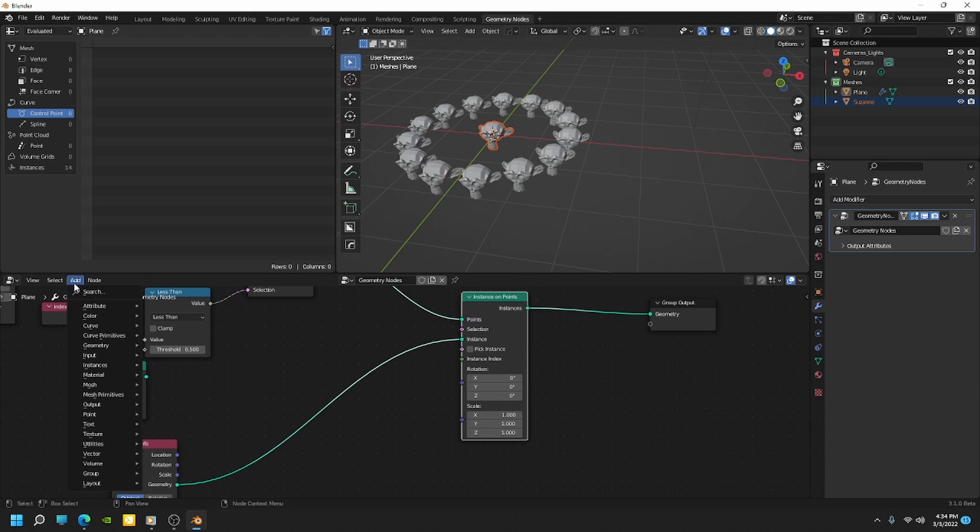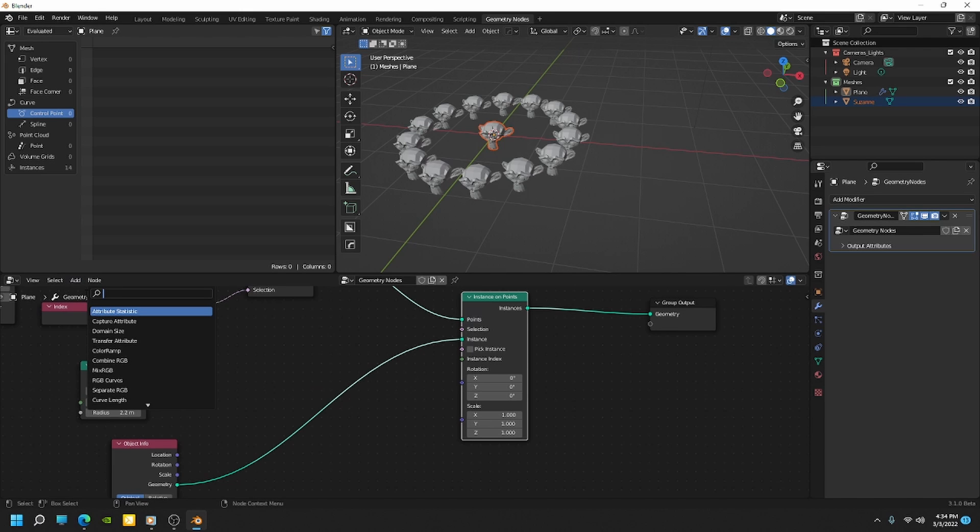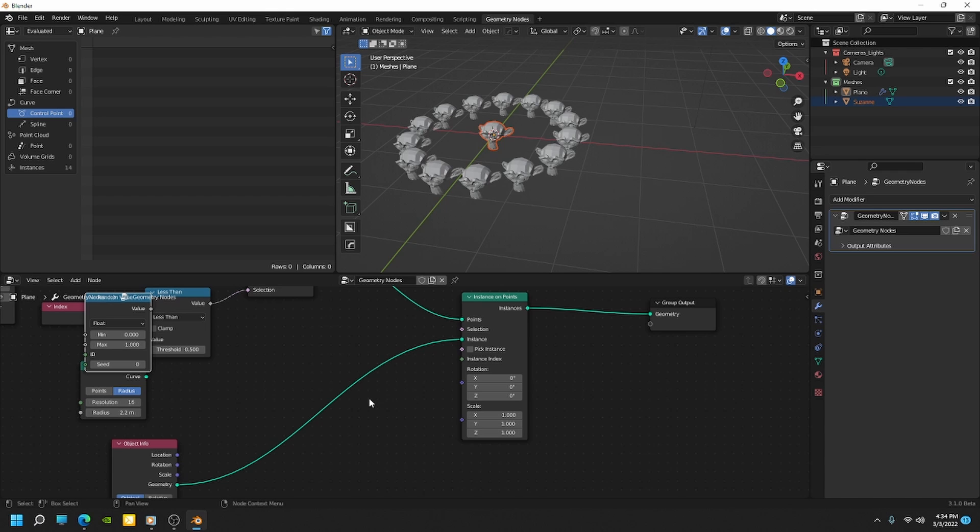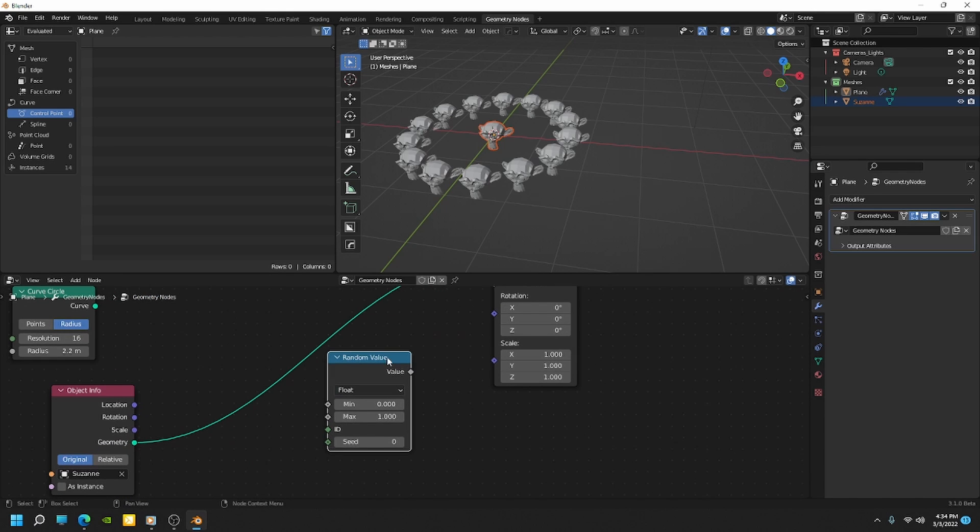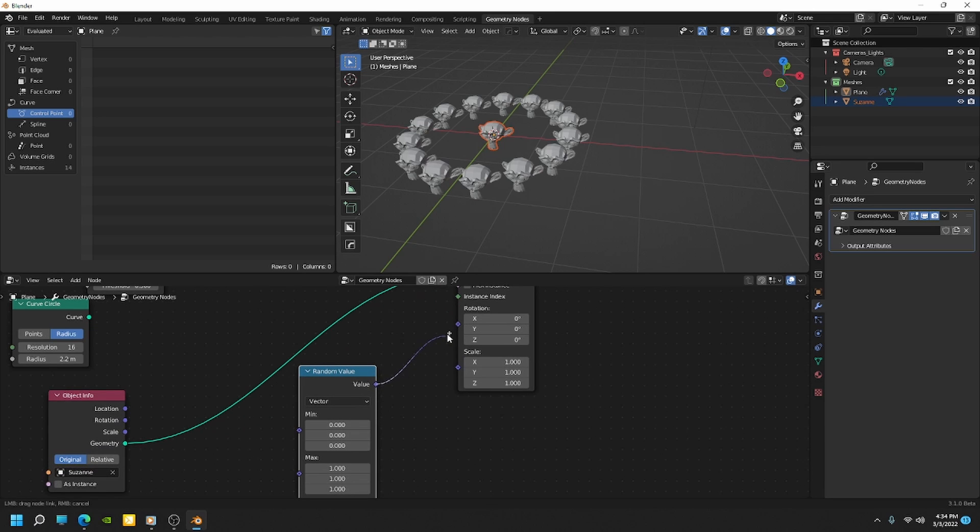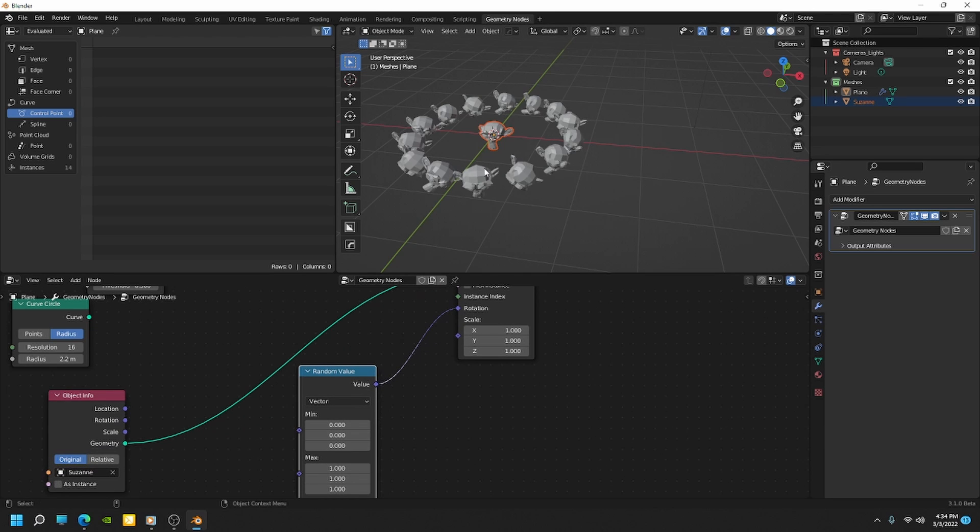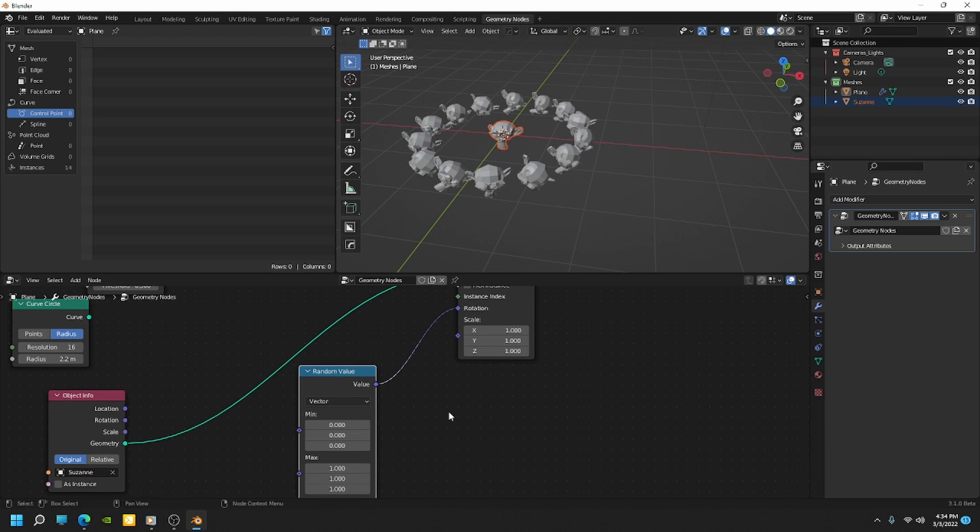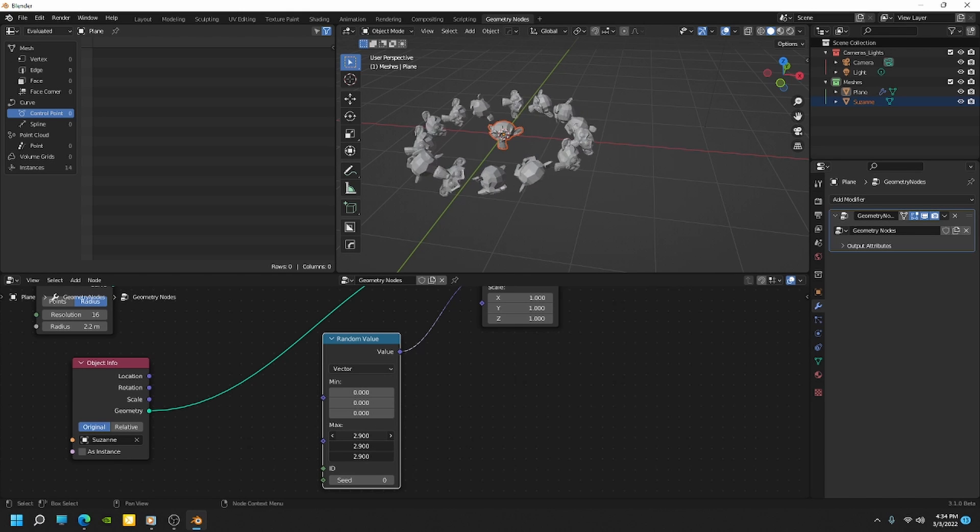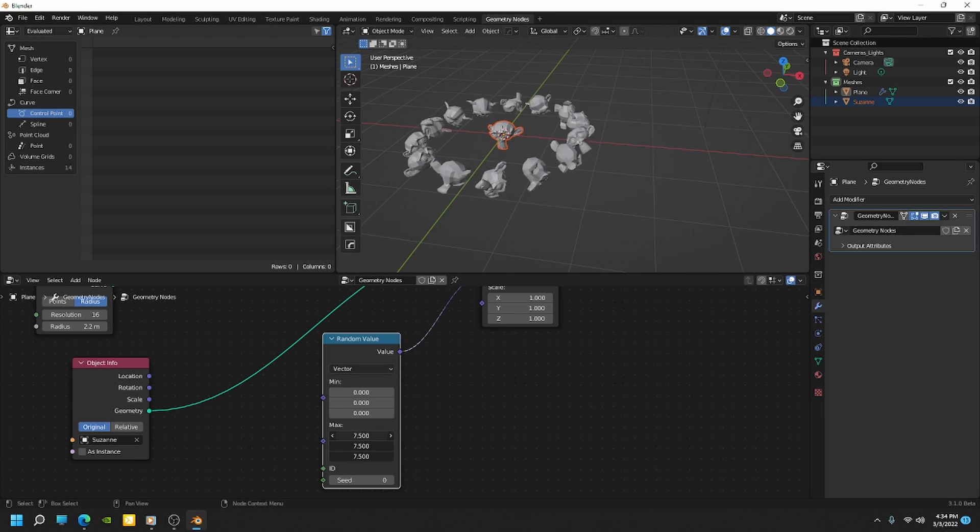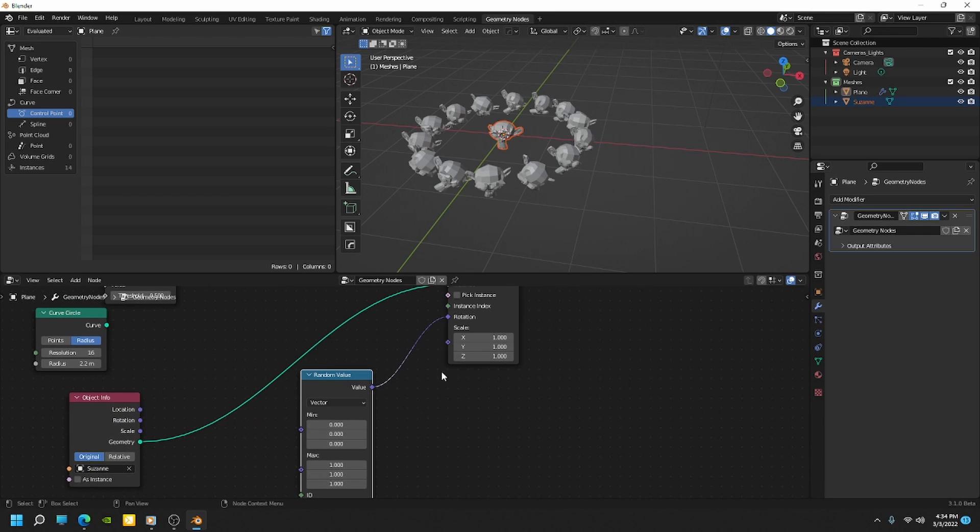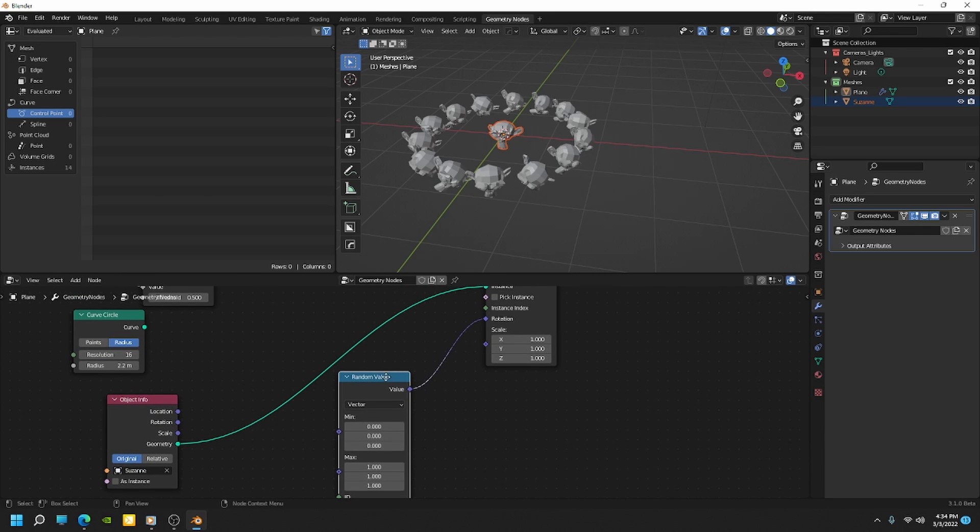So if I come under nodes and we add a random value. Okay. I'm going to bring this over here. And then I'm going to set instead of float, I'm going to use vector and then I'm going to plug the vector into the rotation. Okay. So now we have min zero and max one. So you can see we can randomize all the rotations of those and we can do the same with the scale.